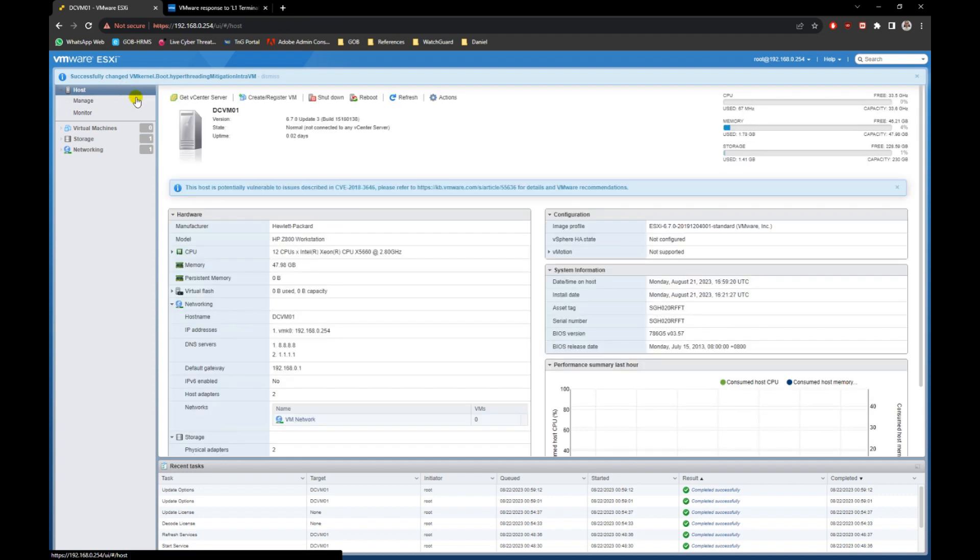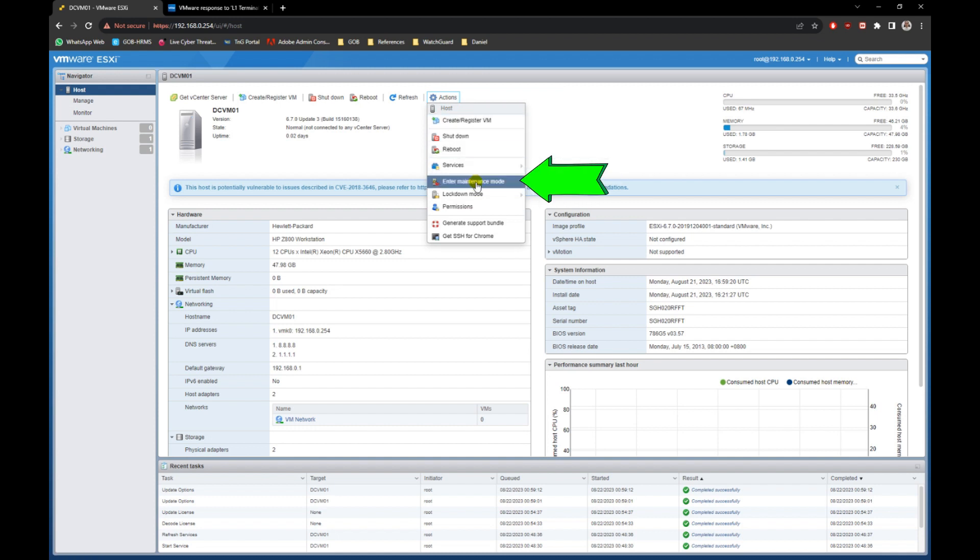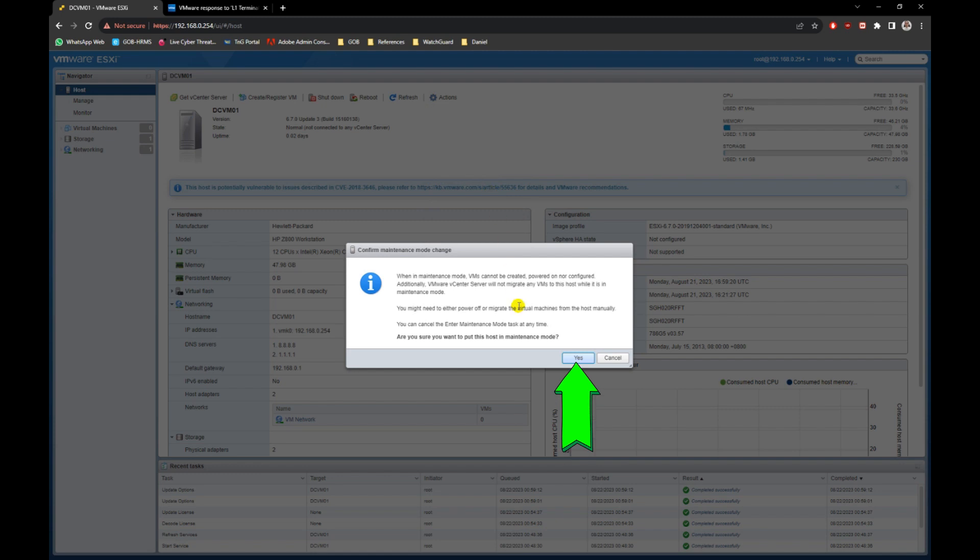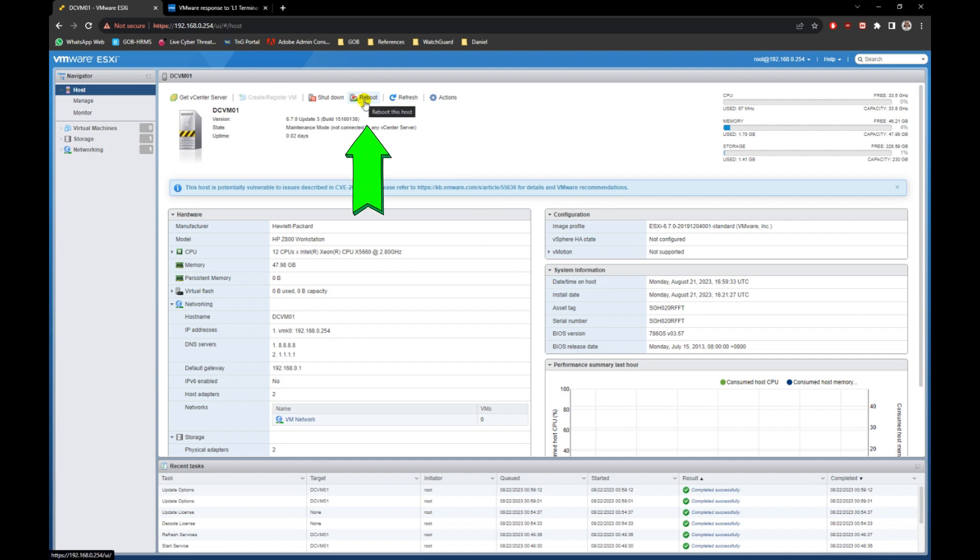Next, we need to reboot the server for it to take effect. Select actions option and select enter maintenance mode. Only then click on the reboot button to reboot the server.